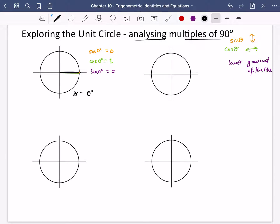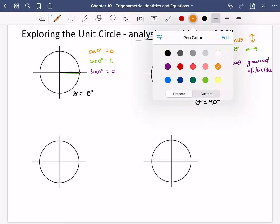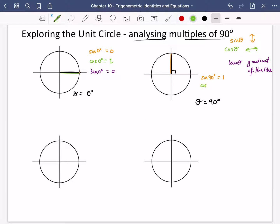With theta = 0 degrees covered, let's now explore theta = 90 degrees. The angle has come around 90 degrees. Sine theta is how much up or down the line is going, and it's going all the way up — so sine of 90 degrees is 1, because it goes from the origin to the edge of the circle, which is 1. Cos of 90 degrees is how much left or right this line is going, and it's not going left or right at all, so it's 0.